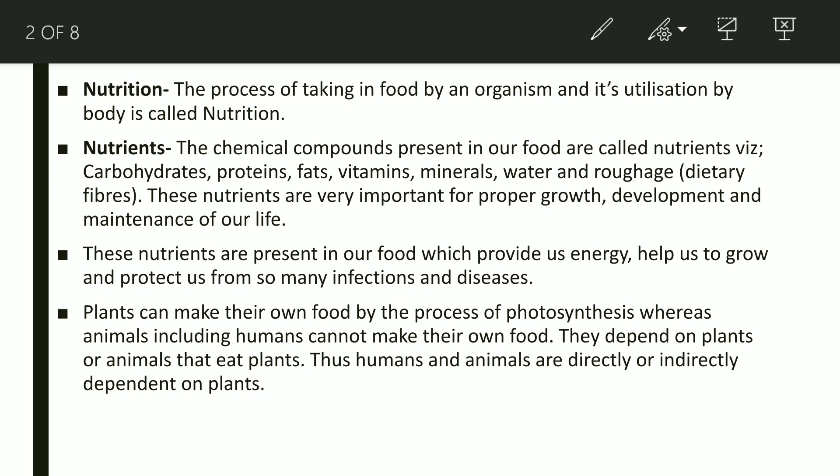Carbohydrates and fats are called energy-giving nutrients because they provide us energy. Proteins help in the growth of our body and in repairing worn-out cells, that's why proteins are called body-building nutrients. Vitamins and minerals are protective nutrients because they protect us from many infections and diseases.